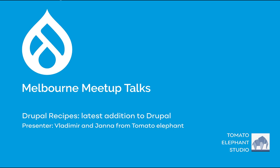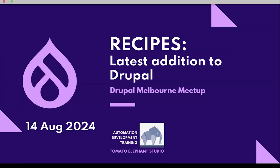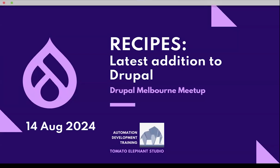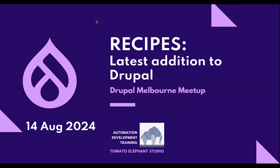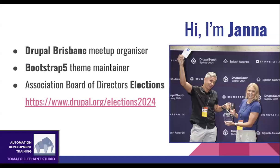Okay, can everyone hear me? Excellent. So feel free to interrupt me anytime. Today we are doing the presentation called Recipes: Latest Addition to Drupal. It is the latest addition because Drupal 10.3 and 11 has a recipe inside it, but there is not much about the recipes. So what we decided to do is to just talk about it. But first and foremost, we are presenting from the Turrbal and Jagera people, and so we'd like to pay respect to the traditional custodians of the land of Brisbane.